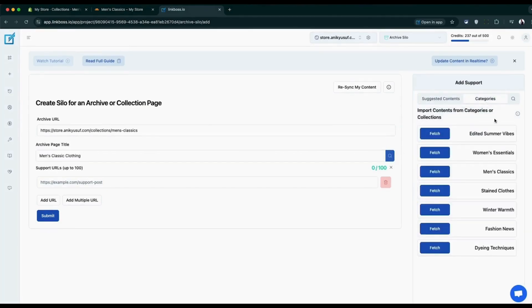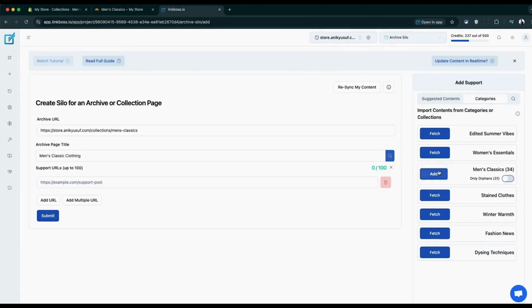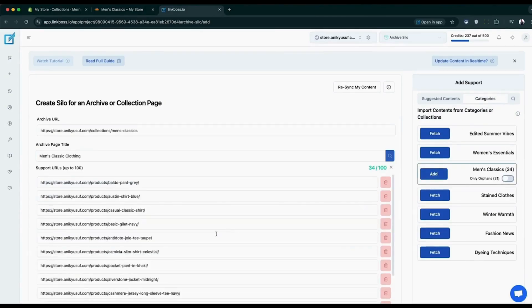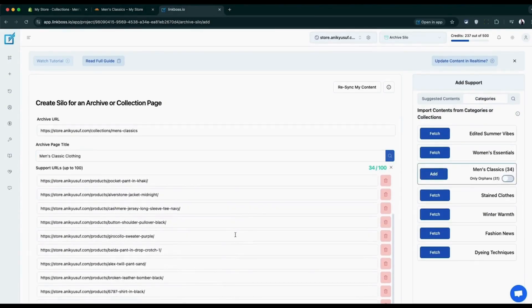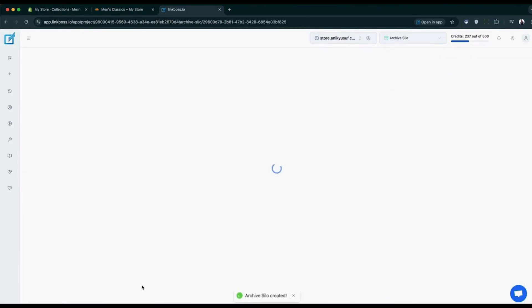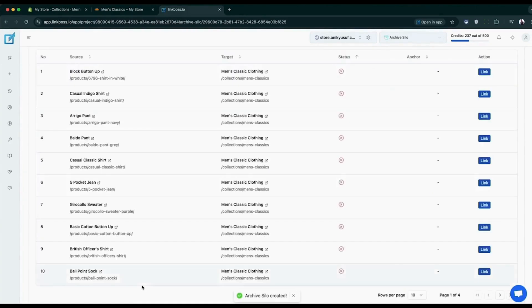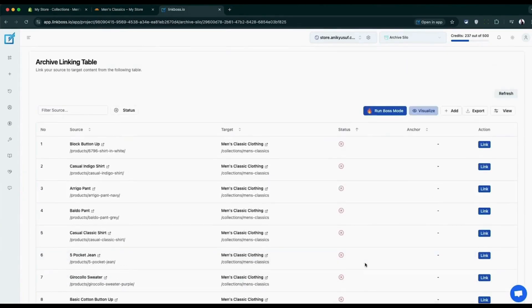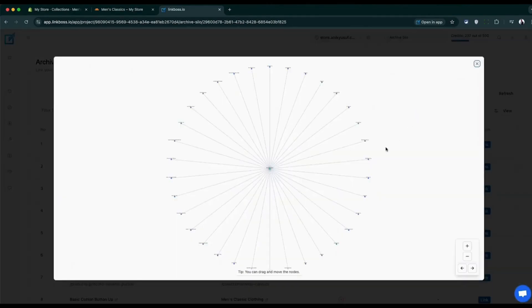For support, you can import the contents of the collection or use pages or blog posts. Once you press submit, the tool will automatically create a silo network from the support contents to collection pages. You can use the visualize button to see how the silo looks.